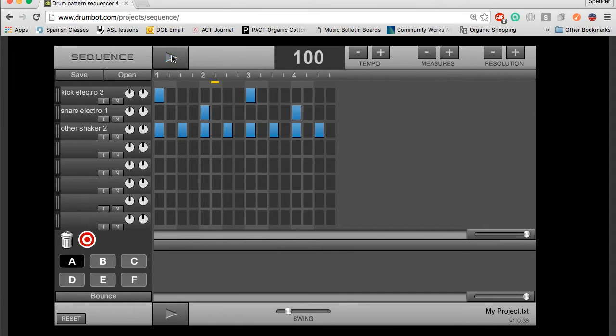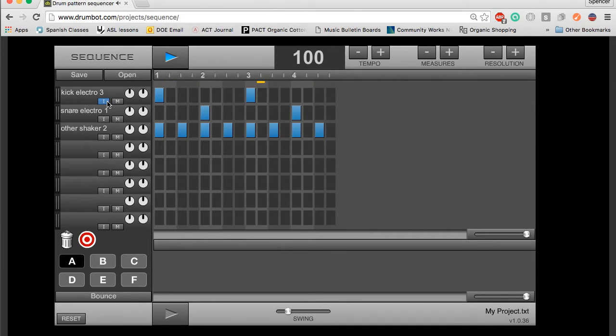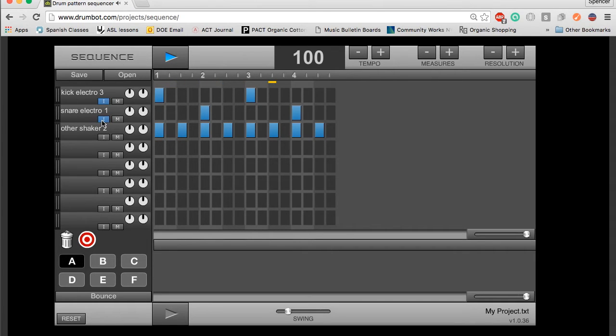If I want to hear just one instrument, I can hit the I button, which solos it. Now it's only playing the kick. I can solo two instruments at a time. If I solo all my instruments, I'll obviously hear all of them.